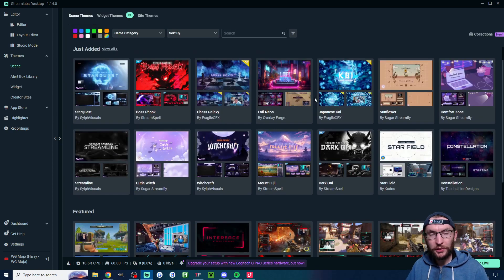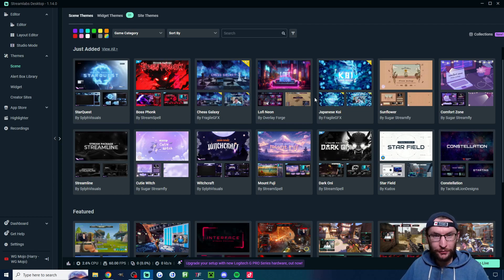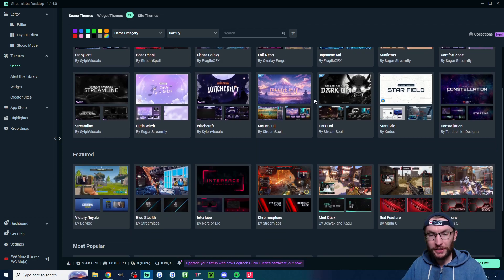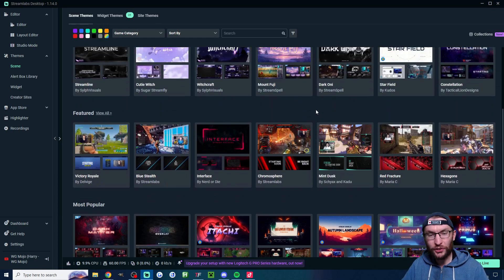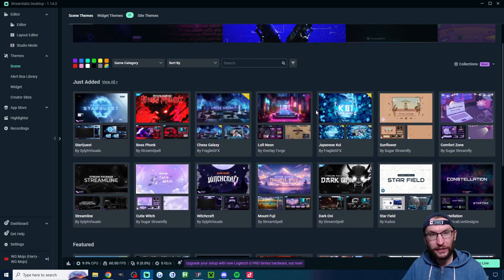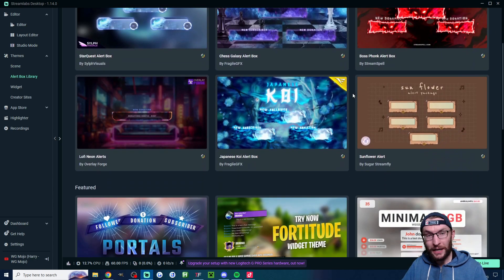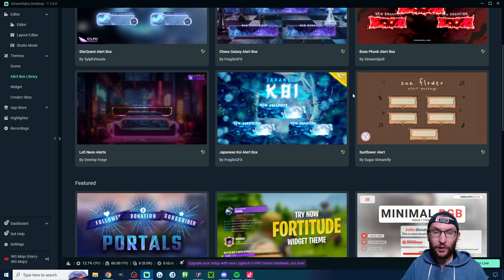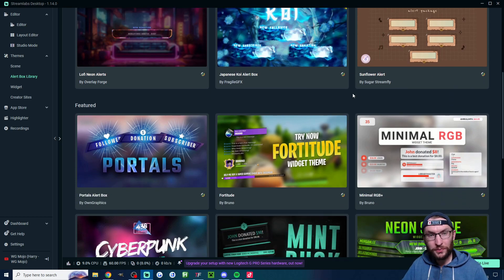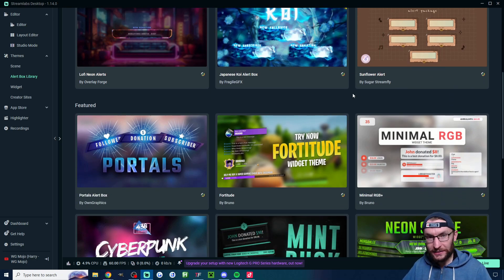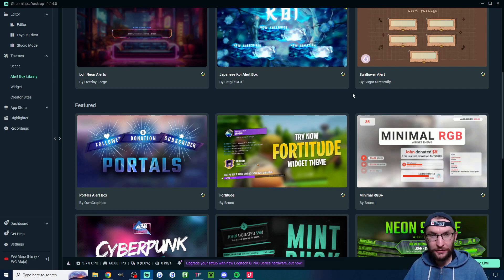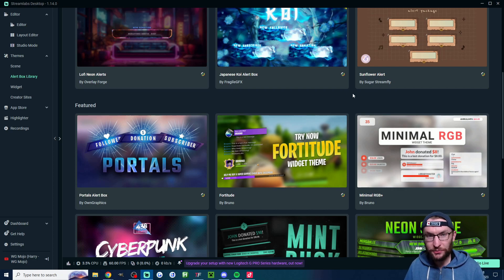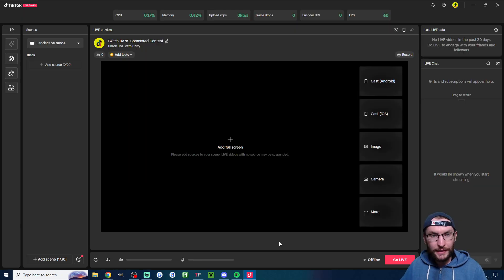I mentioned that Streamlabs Ultra gives you access to multi-streaming on three to seven platforms. Another benefit of Ultra is you get access to hundreds of cool looking themes as well as matching alert boxes for your Twitch or YouTube streams. So once again that is multi-streaming to seven platforms plus cool graphics. If you want to check that out you can use my affiliate link to get nine dollars off the first month.